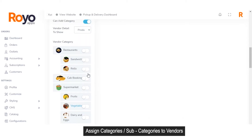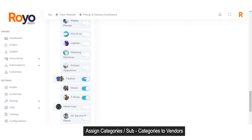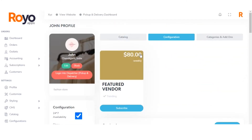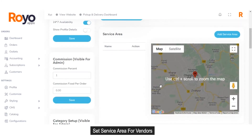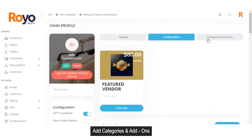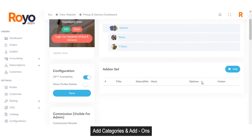For example, if a vendor has registered as a fashion store, the admin can enable the fashion category using the toggle button, and also assign subcategories such as shoes and t-shirts. From the configuration section, the admin can set the subscription plans for the vendor and set the service area in which the particular vendor would be serving. In the categories and add-ons section, the admin can add new categories, products, and add-ons.